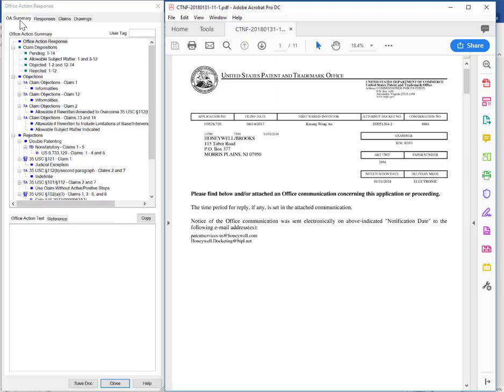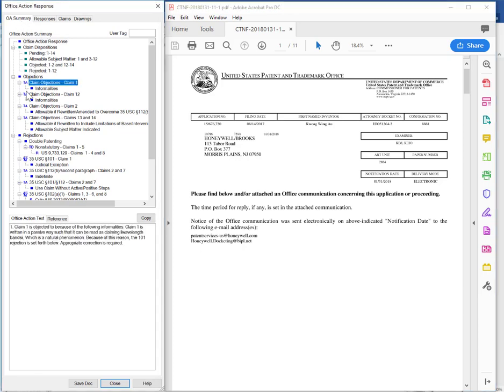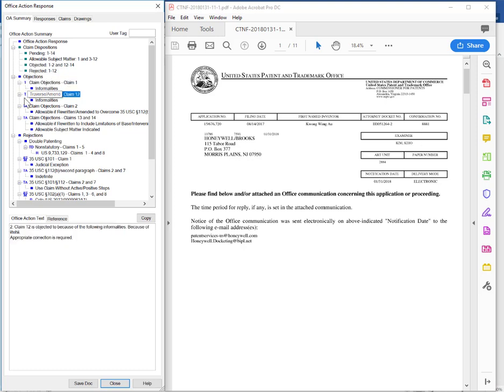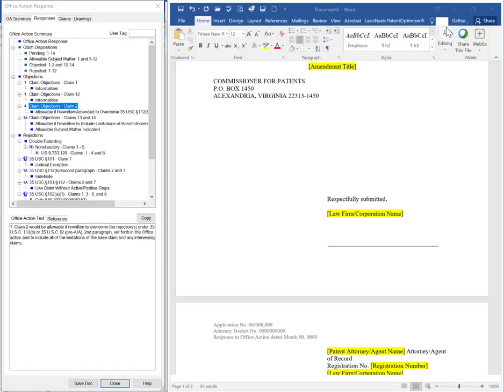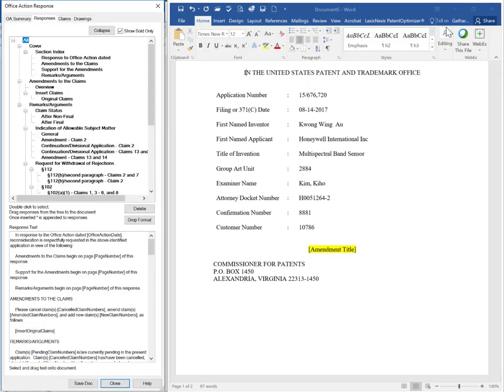In the download process, Patent Optimizer is able to analyze the office action and identify the rejections. Select how you want to respond to each rejection, and then your response will be populated here.